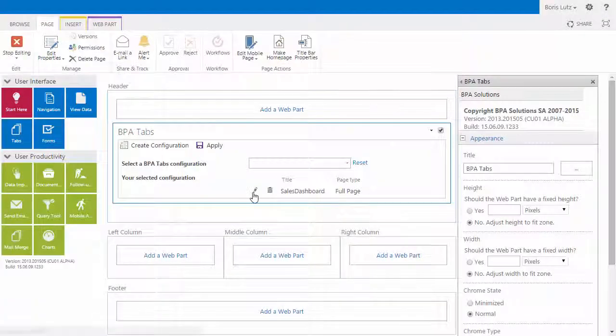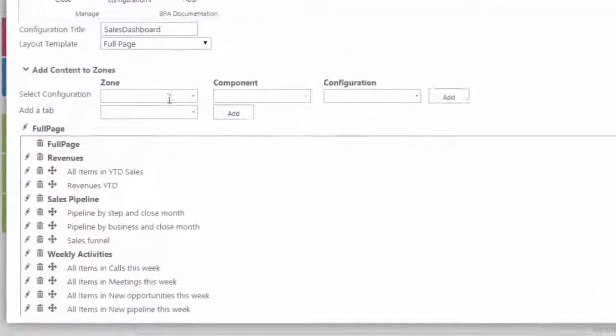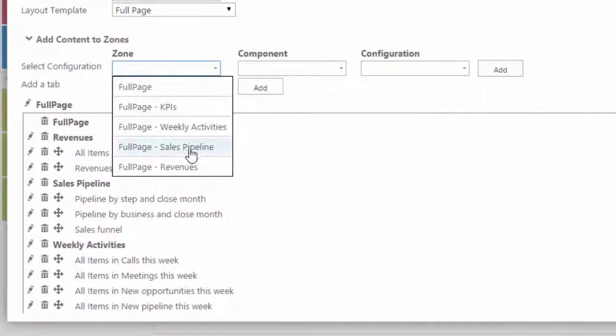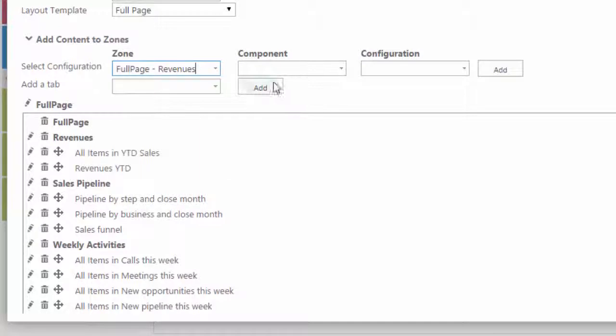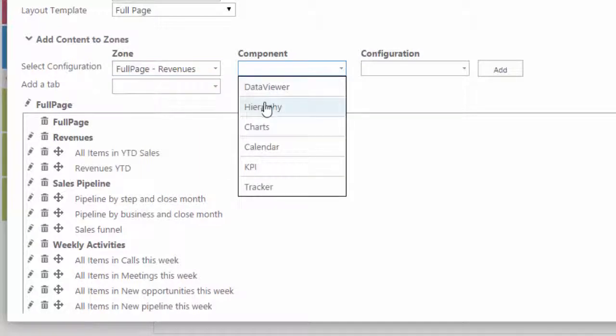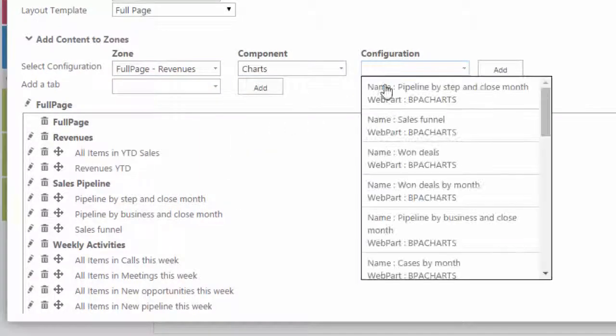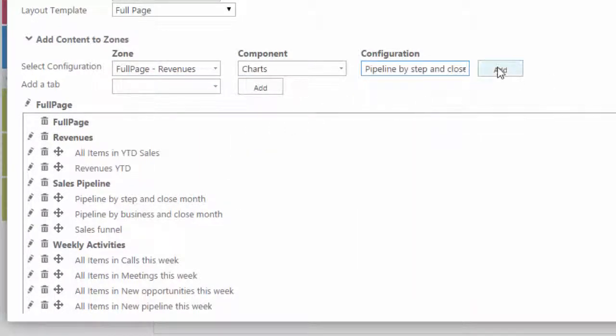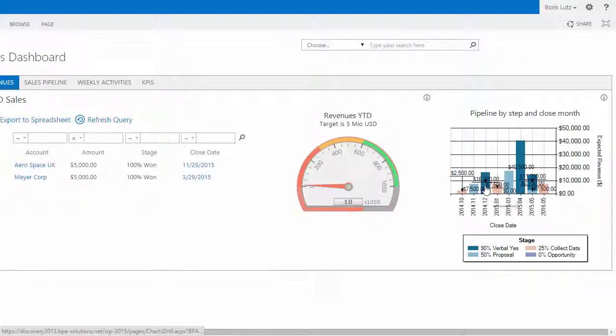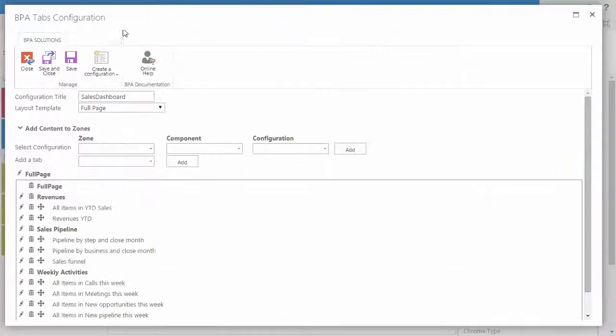Power users can add any existing chart configuration with BPA tabs. In the tab properties, simply add an existing chart configuration to be displayed.